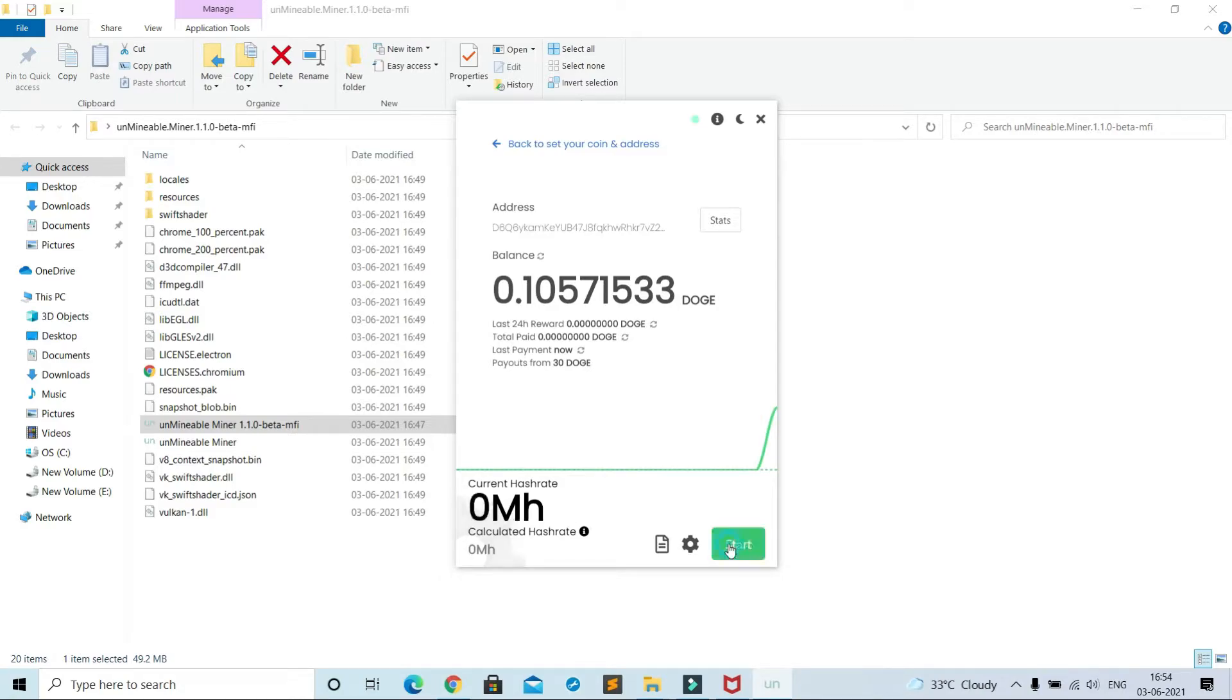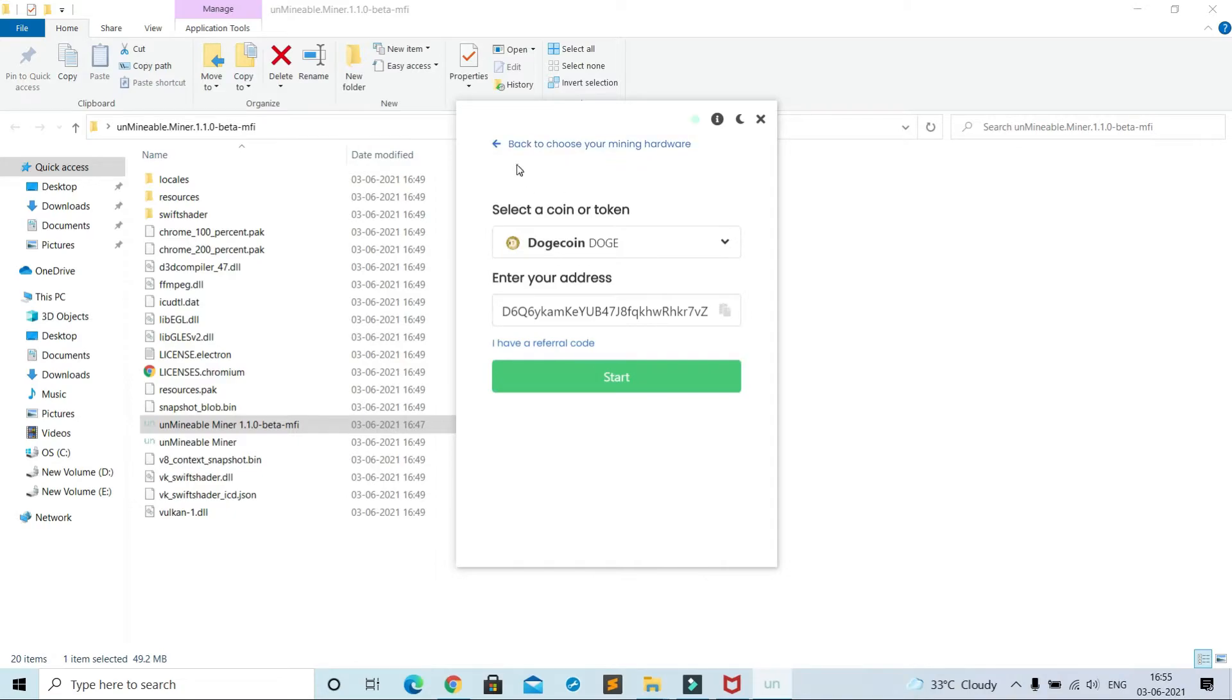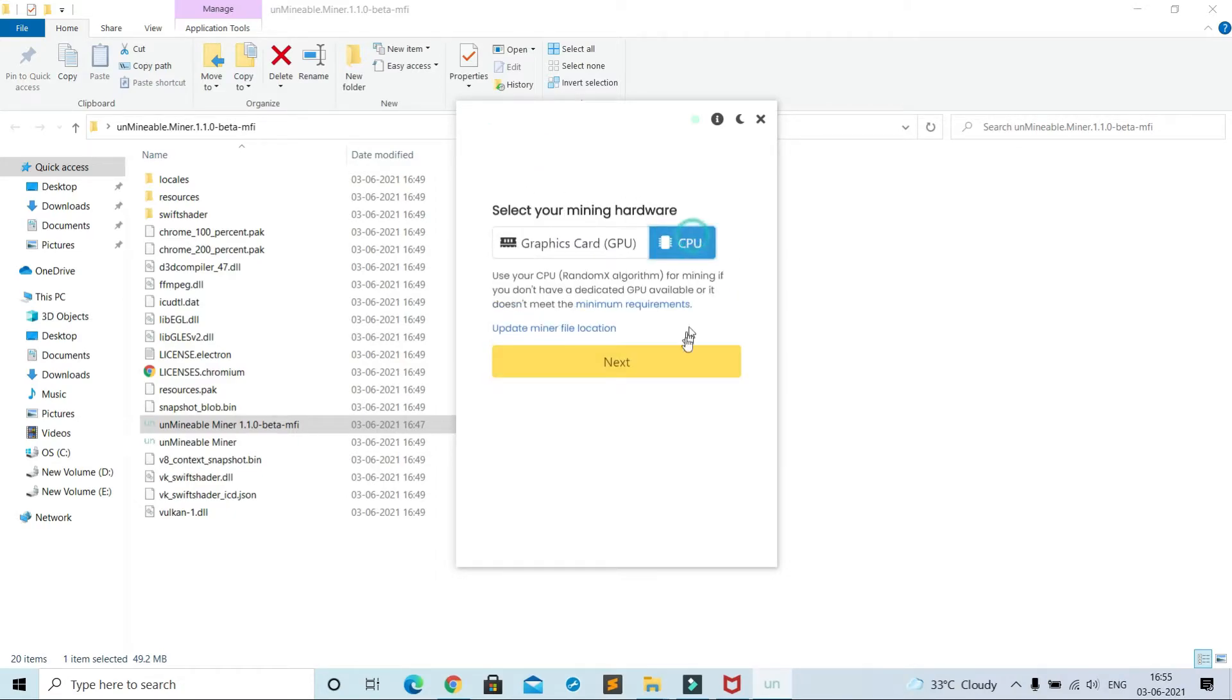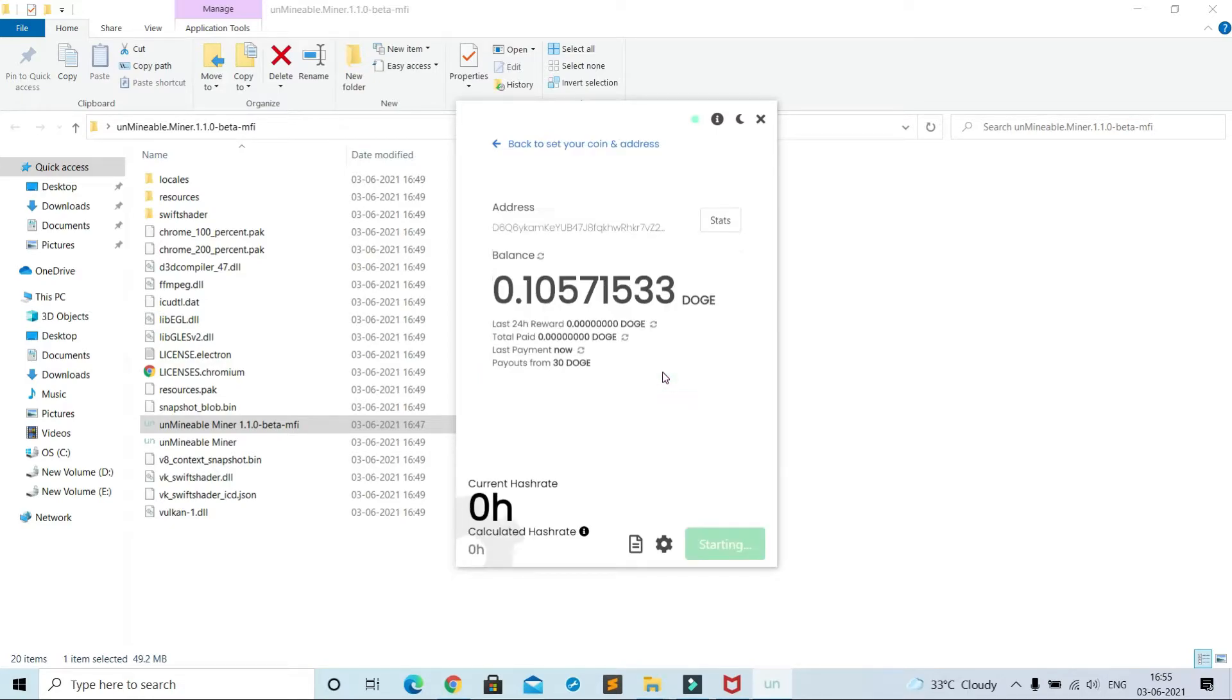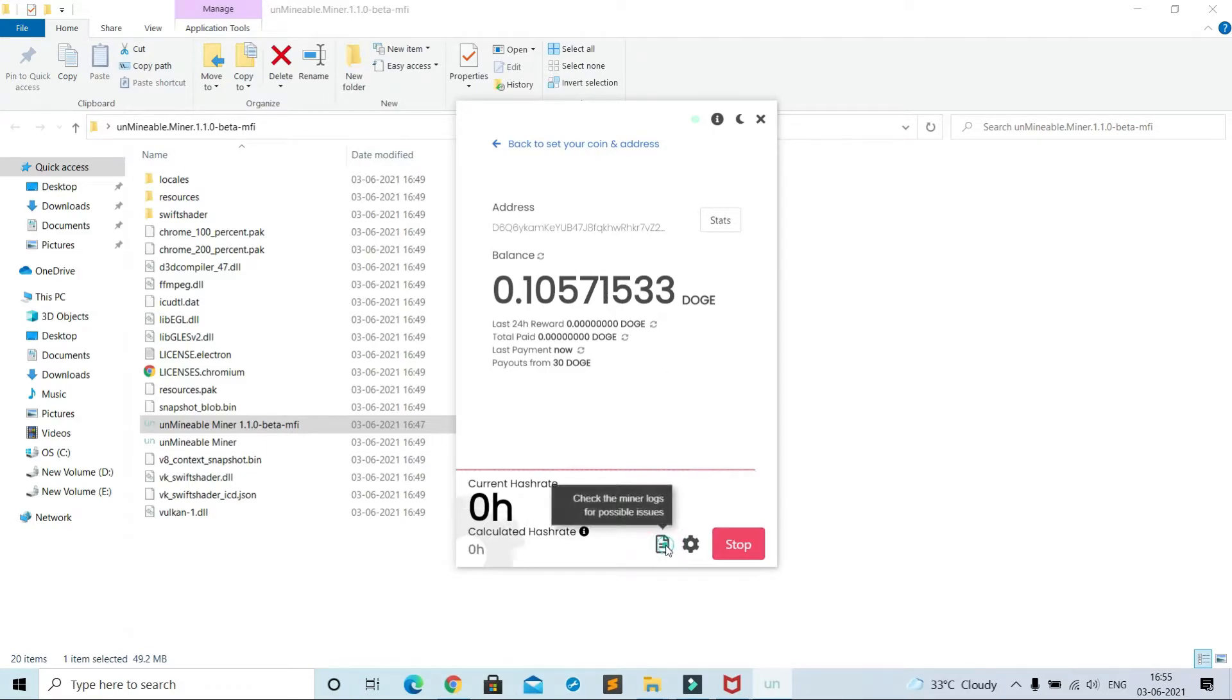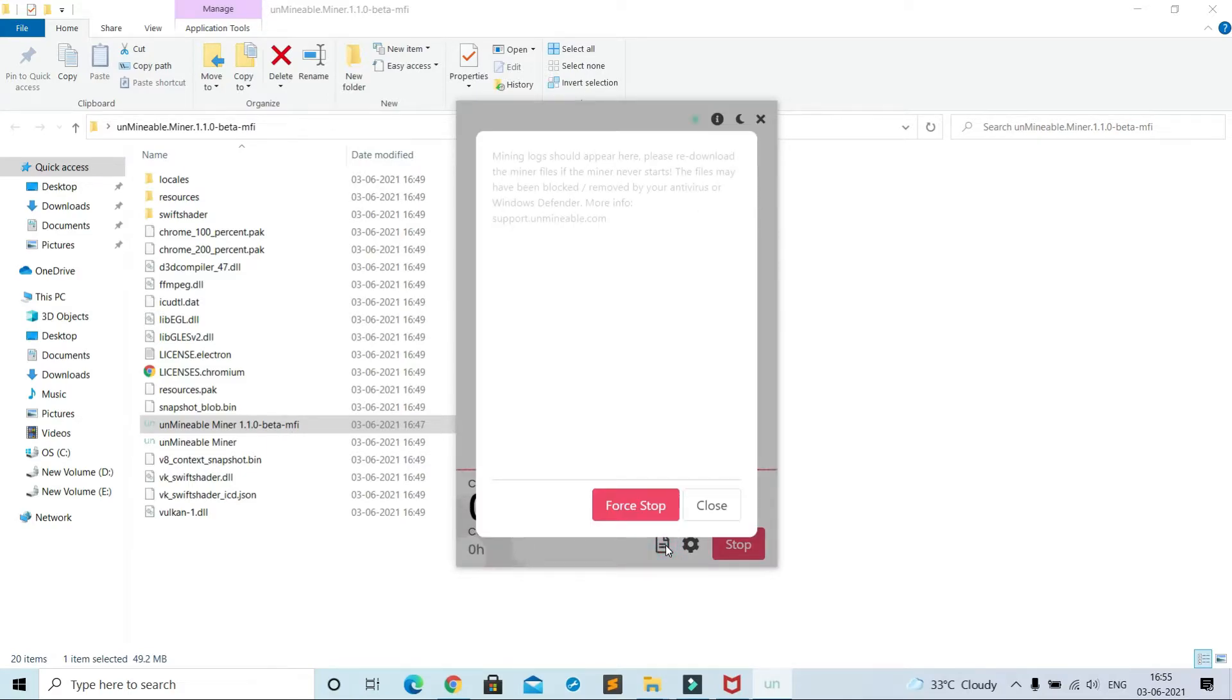Going back and selecting CPU and start. Go to page icon. Oh, the process has not started. Seems my antivirus has blocked it.